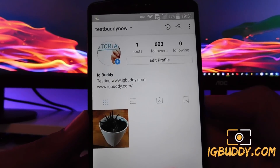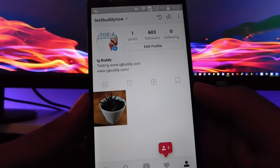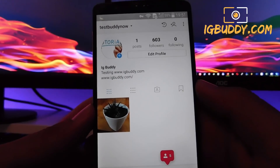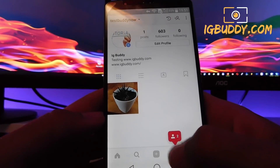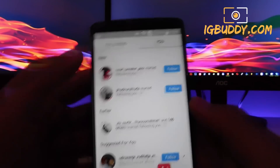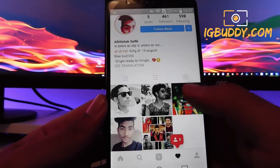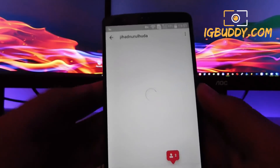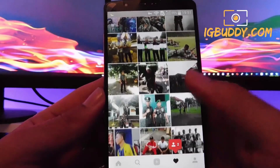Let's take a look at what kind of followers we're getting. Opening one of the profiles, you can see that these are real people and not just fake profiles like other services provide. Thanks guys and see you soon!